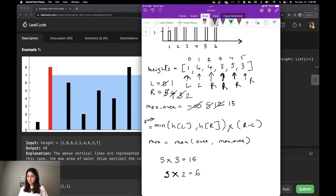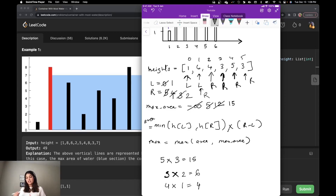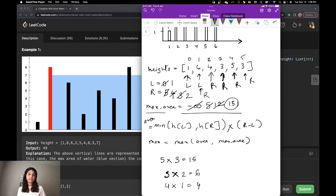At this point, I check: is R less than L? Yes. I would decrement R further, but my while loop condition is while L is less than R. So the loop terminates right here, and I return my max area of fifteen.